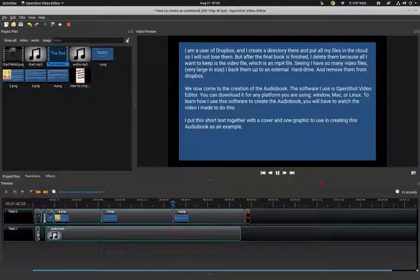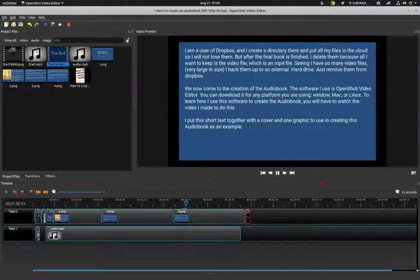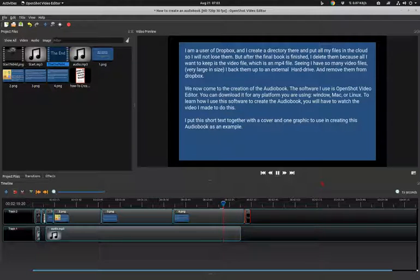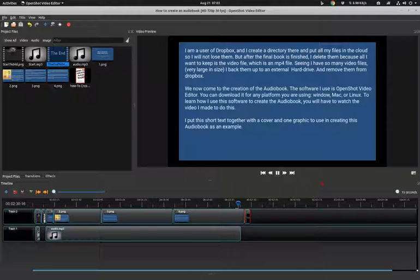Let's play the last slide. The audio reads: 'I am a user of Dropbox and I create a directory there and put all my files in the cloud so I will not lose them. After the final book is finished I delete them because all I want to keep is the MP4 video file. I back them up to an external hard drive and remove them from Dropbox. The software I use is OpenShot Video Editor, which you can download for Windows, Mac, or Linux. I put this short text together with a cover and one graphic to use in creating this audiobook as an example.'